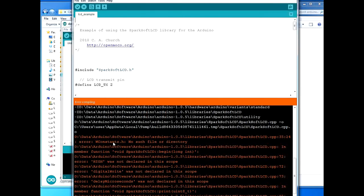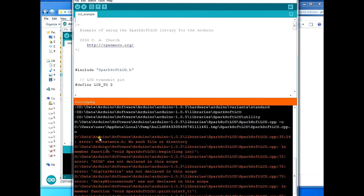The error is wconstants.h - the header file for wconstants - it says no such file or directory. This is a problem caused by using older libraries with the latest software. The older libraries within themselves make references to files which aren't there anymore. What we need to do is go into the SparkFun library and change the reference where it tries to reference wconstants.h to Arduino.h.